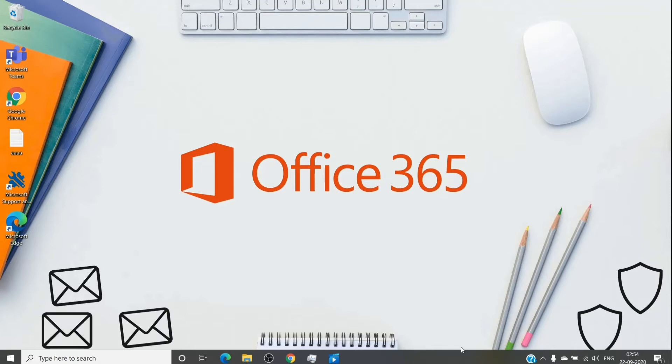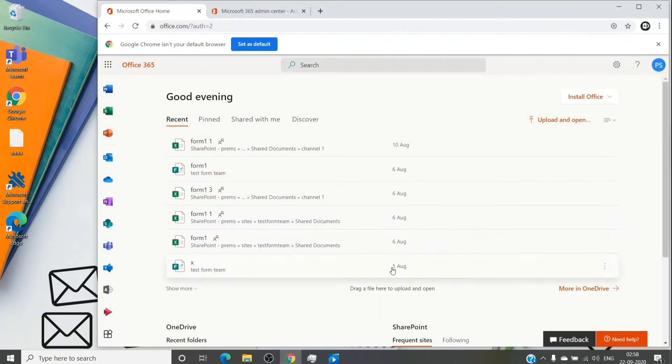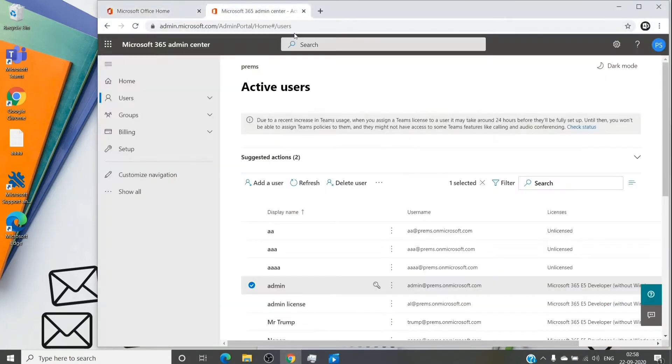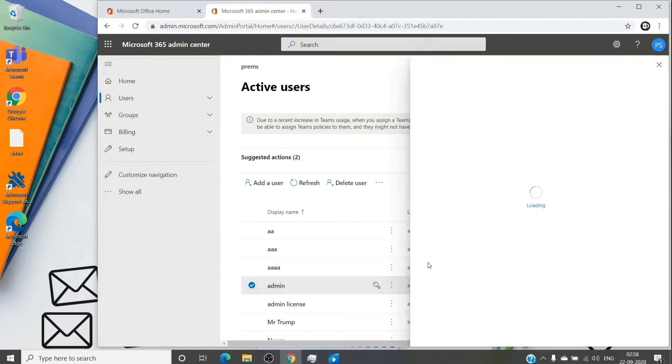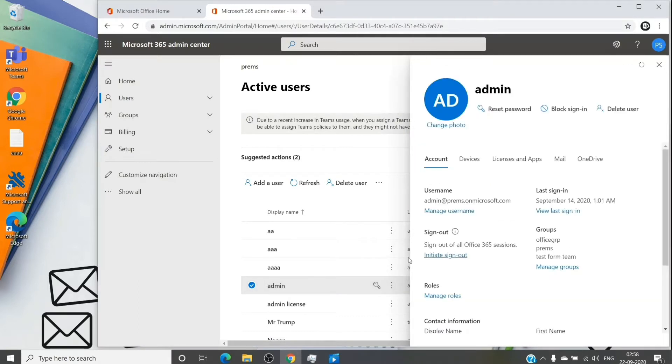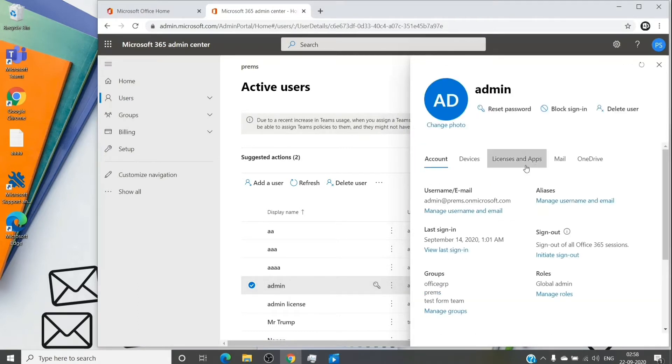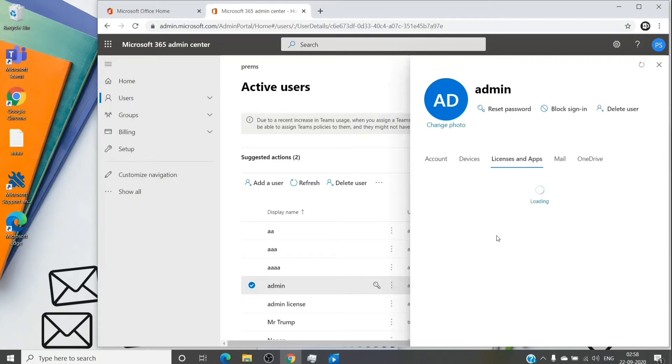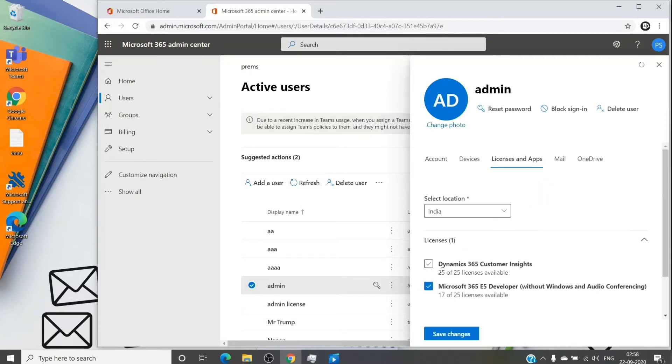So for us to do it properly, let me just show you the best way in order to change a subscription of a user account. So we'll go into the admin center. So for example, this admin user which we see here, for now we have the subscription on this account as E5 developer, which basically has exchange online plan two license assigned to it.